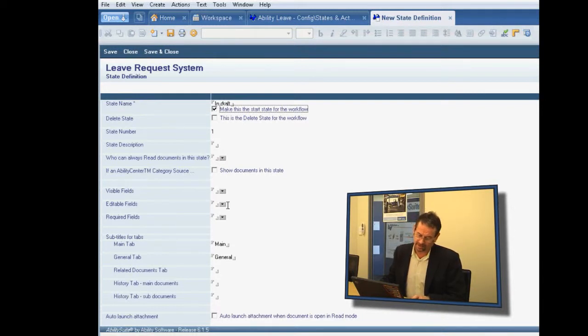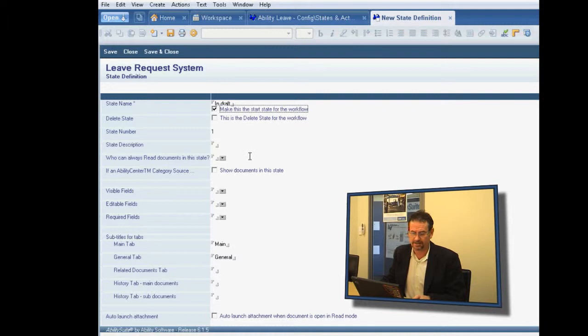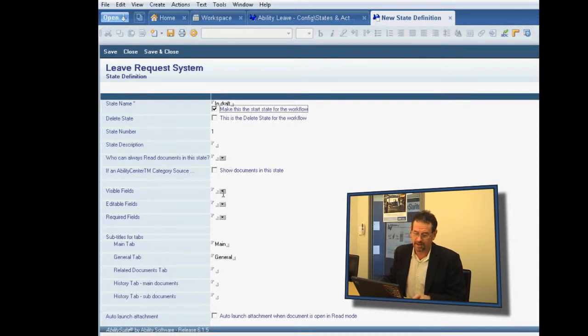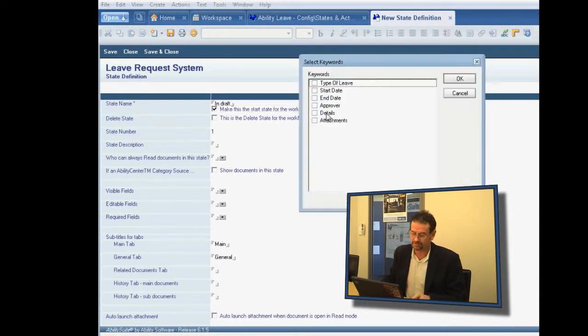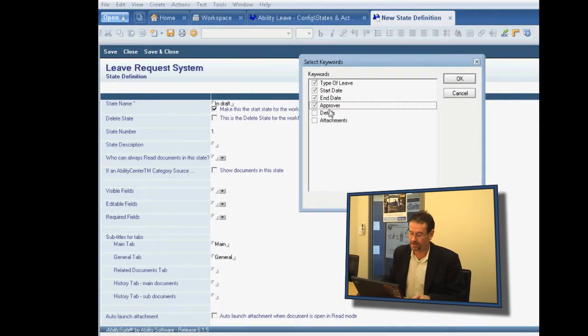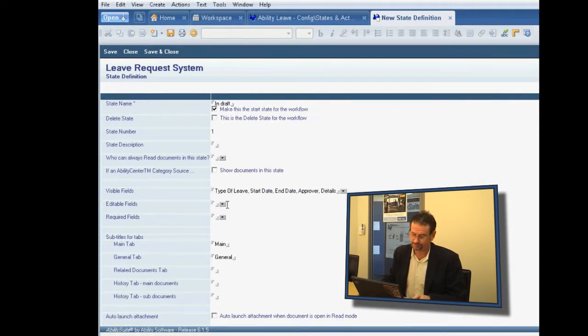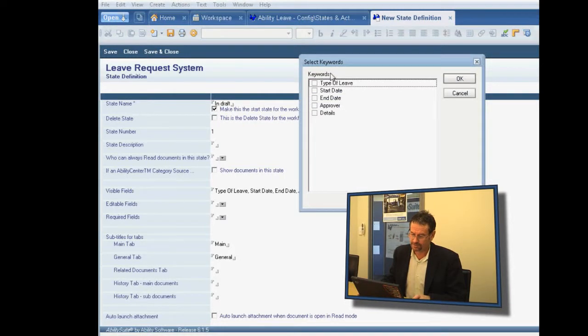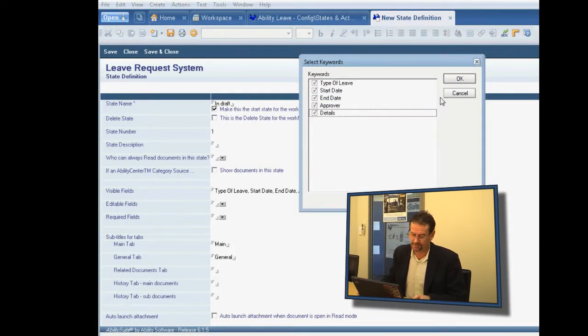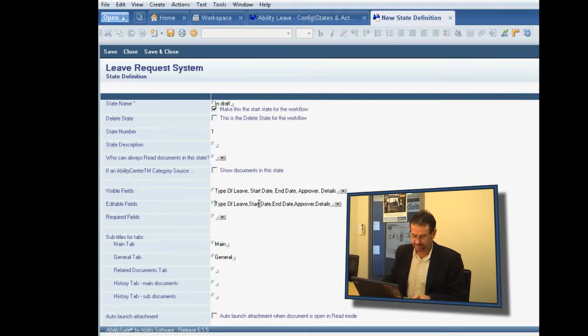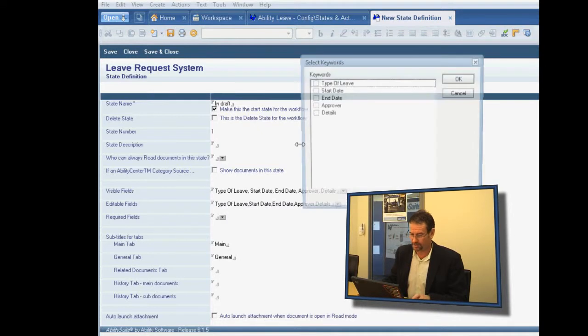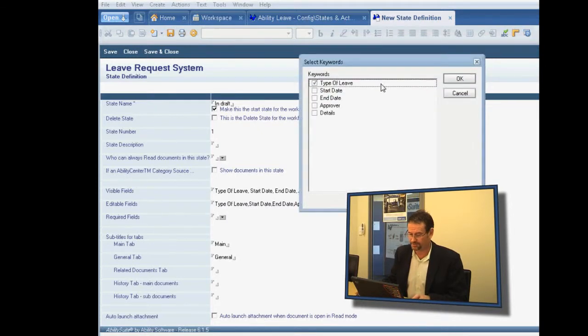You can see that we can control a number of different attributes of the form in the states, who can read under the security that we have, and also what fields are visible and editable and required in each of those states. So we're going to make the fields we created visible and editable, but we'll only make type of leave required.